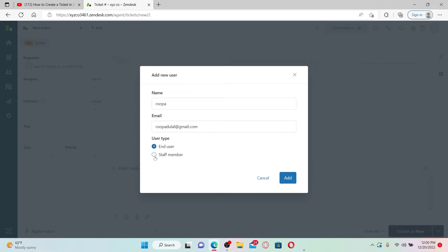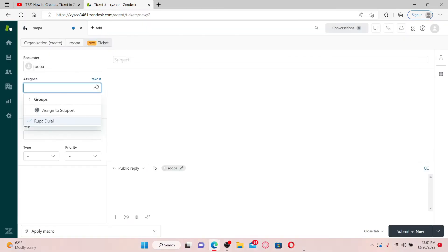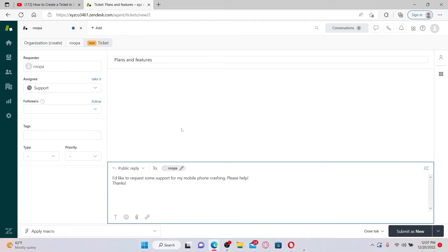Select the user type and click on add from the drop-down under assignee. Select a group you'd want to assign the ticket to and once you are done filling all of the data, click on submit as new at the bottom right.